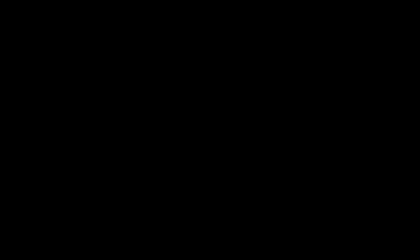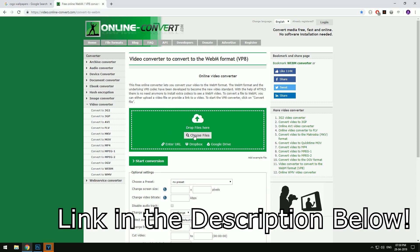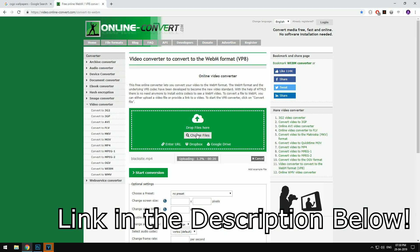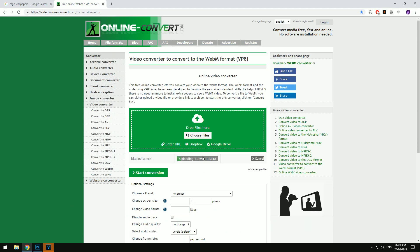Open the website which will allow us to convert our MP4 file to the desired format. Click choose file and select your MP4 file. It will take some time to upload and once uploaded hit start conversion.